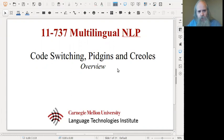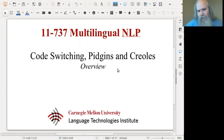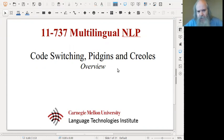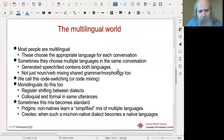Hello everyone. Today we're going to talk about code switching, pidgins, and creoles. By pidgins we're not going to mean birds — we're going to talk about the linguistic notion of pidgins.